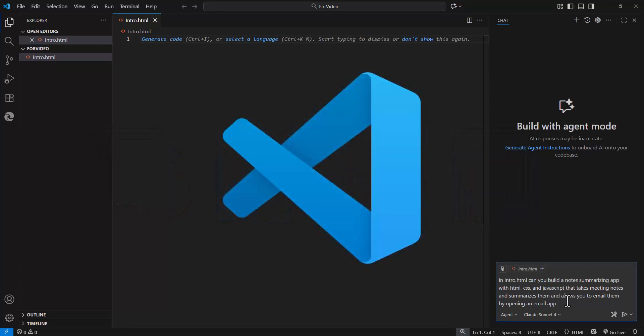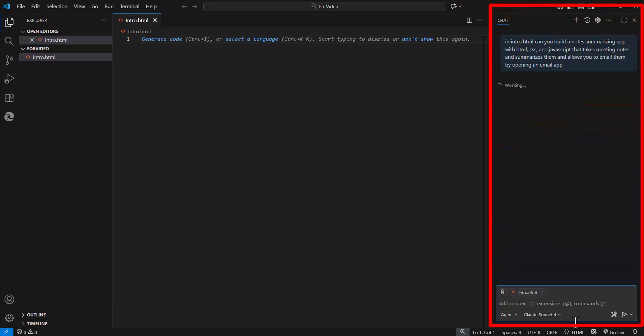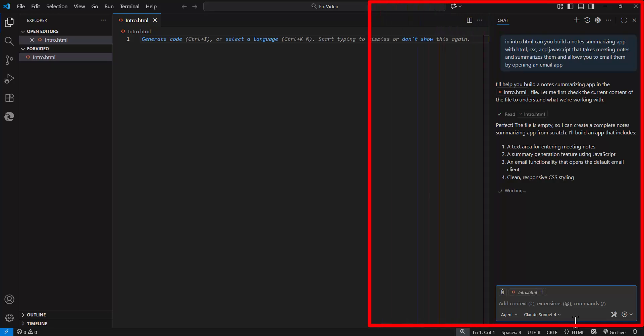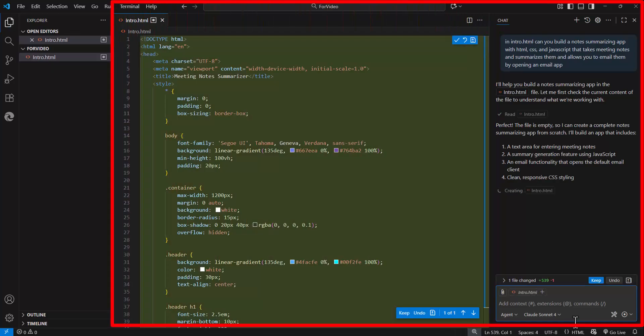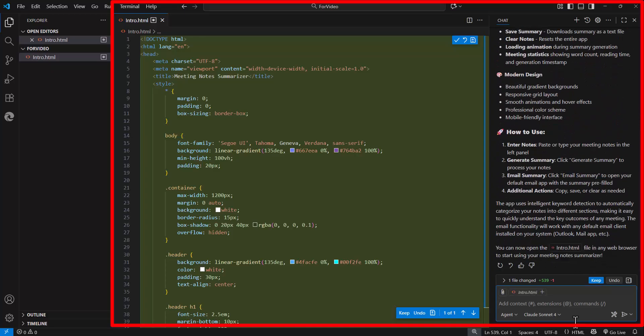And the primary tool that I'm using is VS Code. And for this example, we're going to submit a prompt to build a web application that summarizes and allows you to email notes. You'll see after entering in that prompt within just a few seconds, VS Code populates the file with the code for the application.